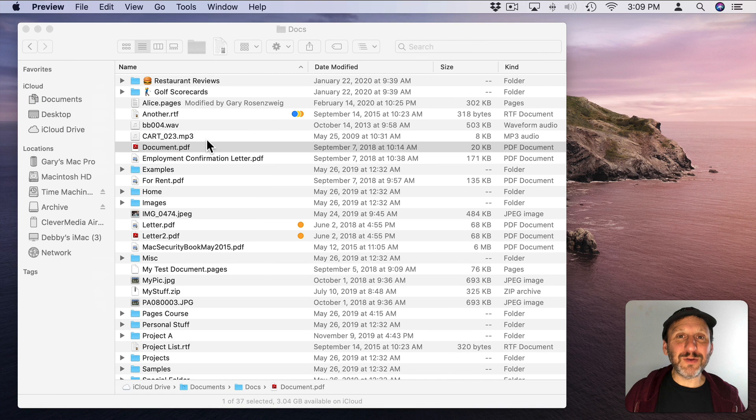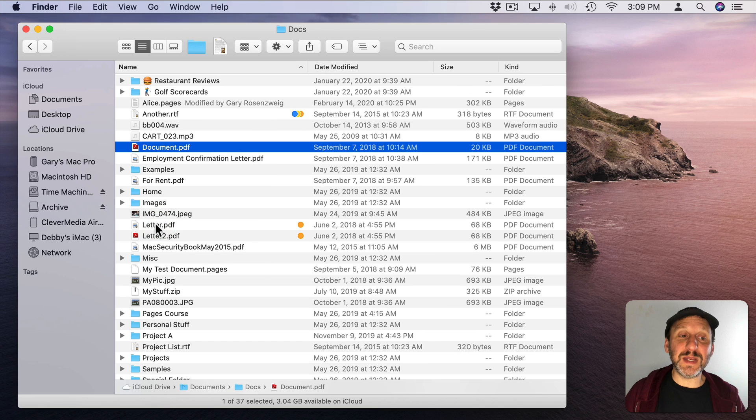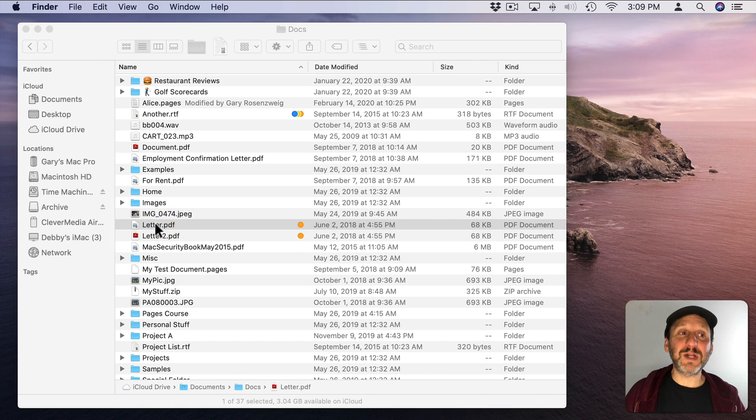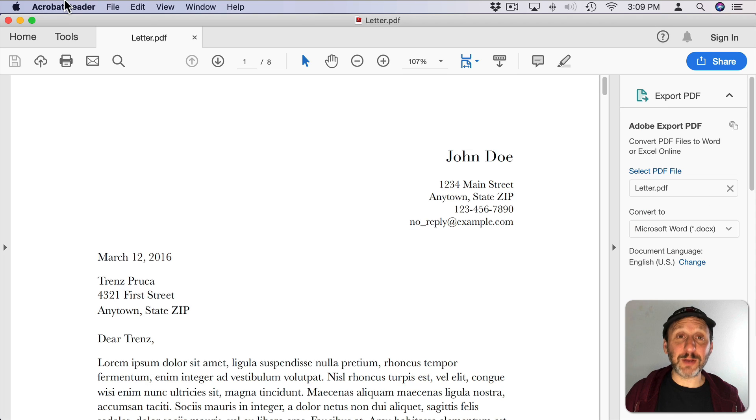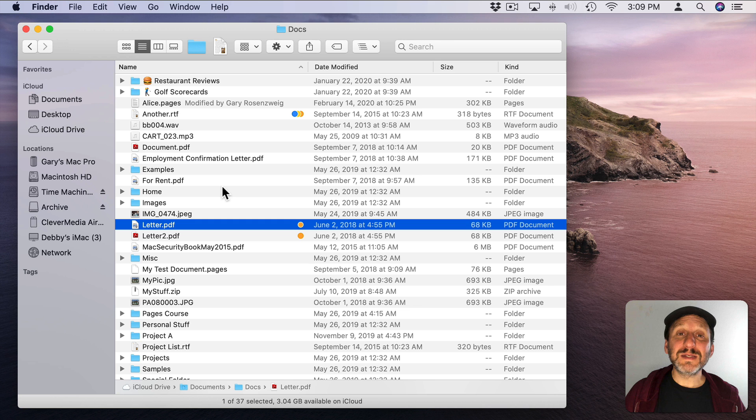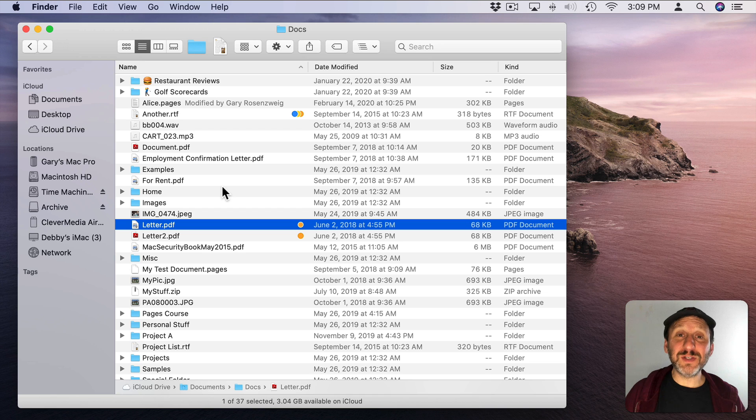The only problem is it only changes it for that one file. If I go down here to this PDF and double click that, that's going to open up in Acrobat Reader. So how do you switch back the default once and for all so all PDFs open up in Preview?